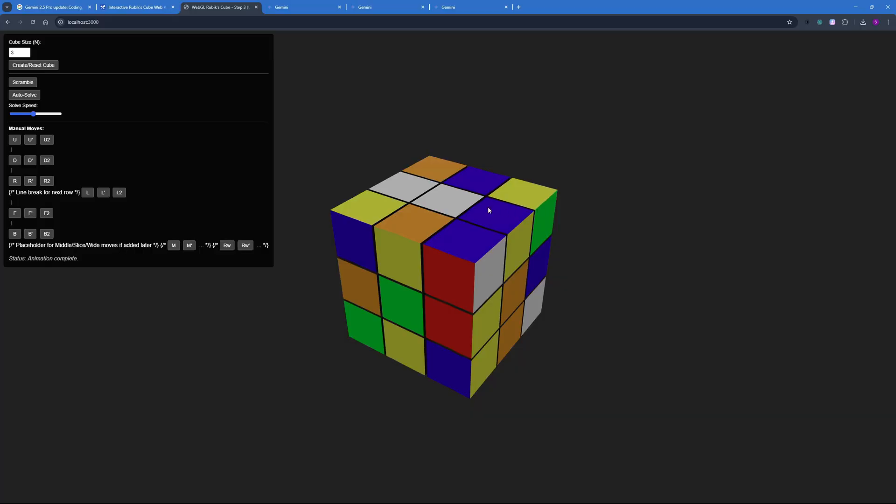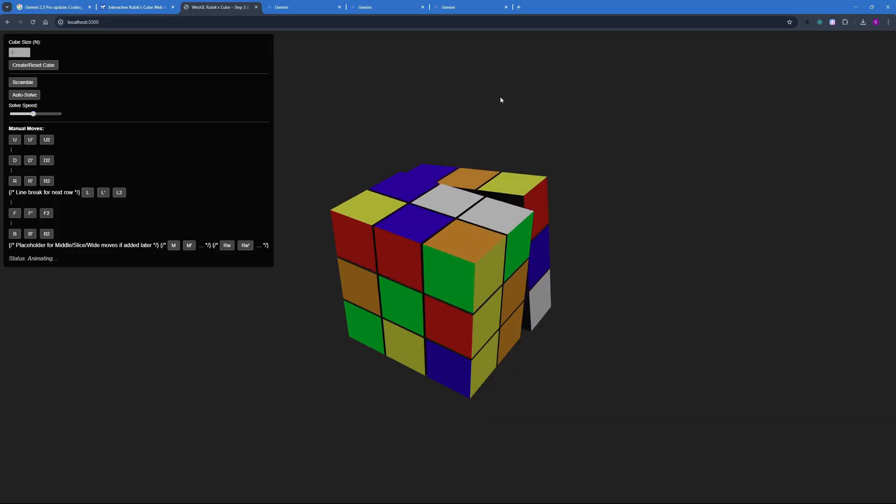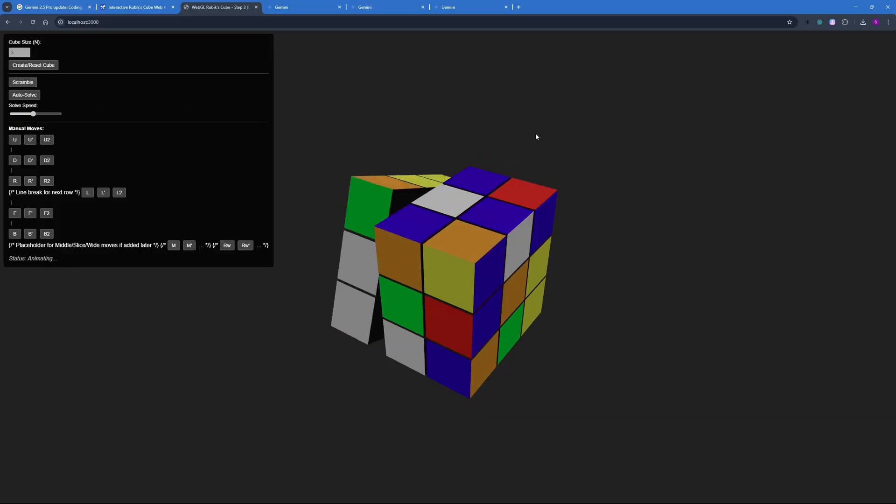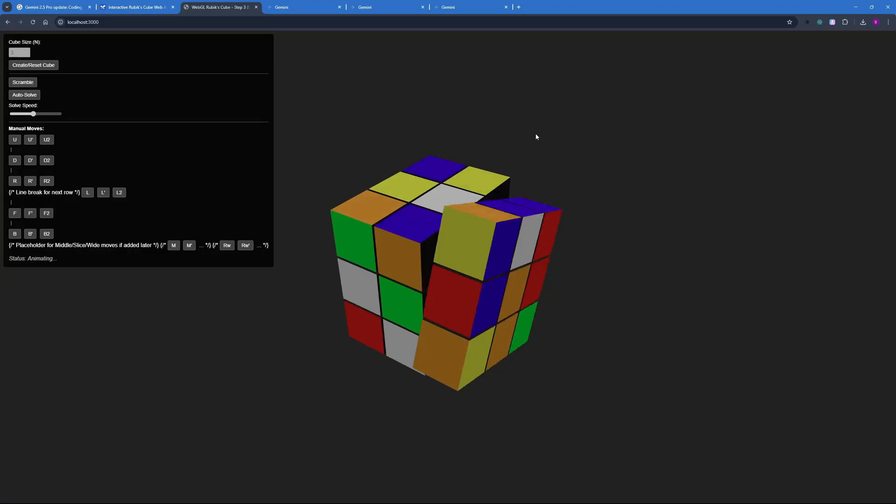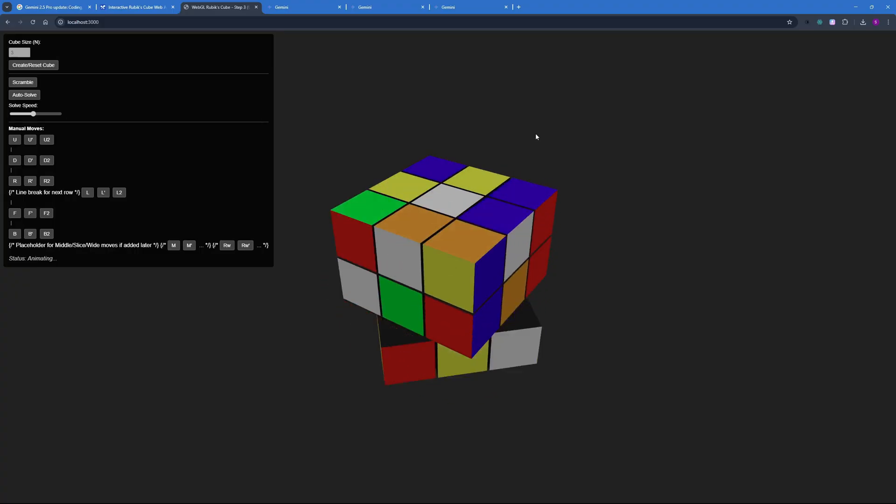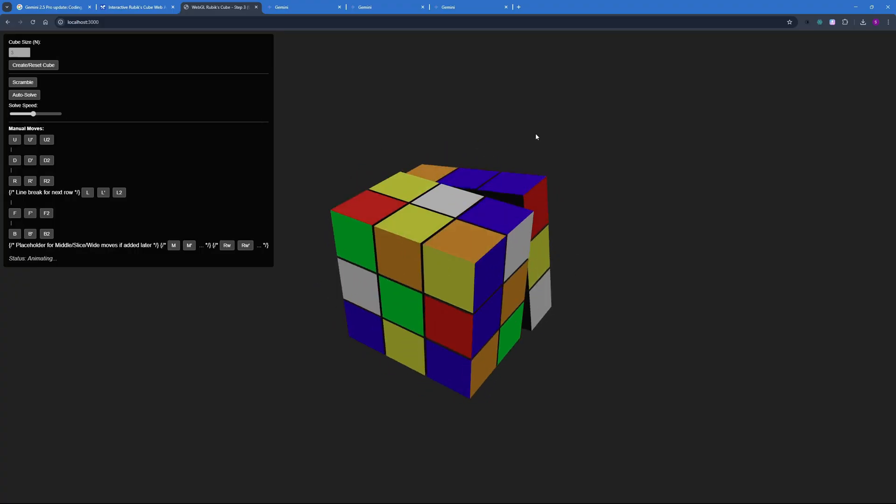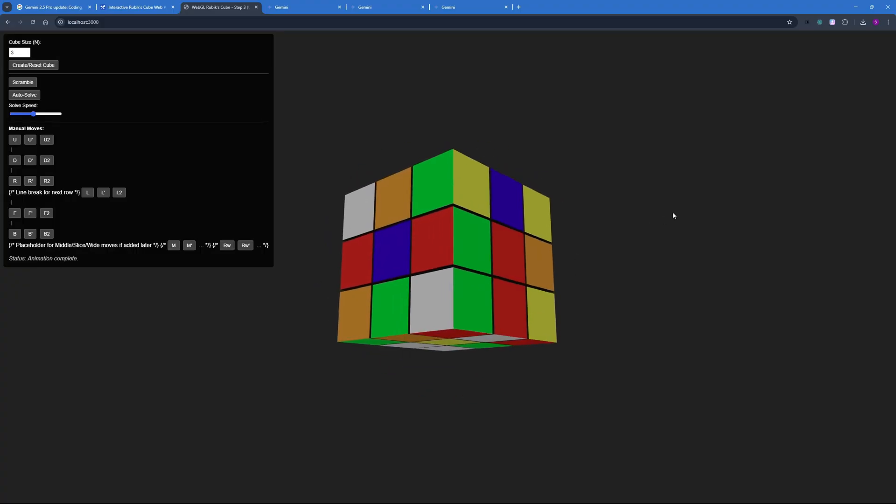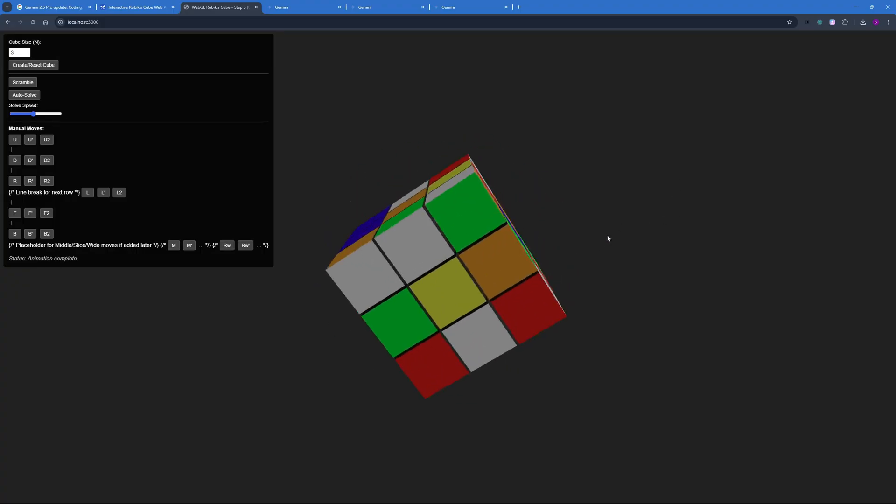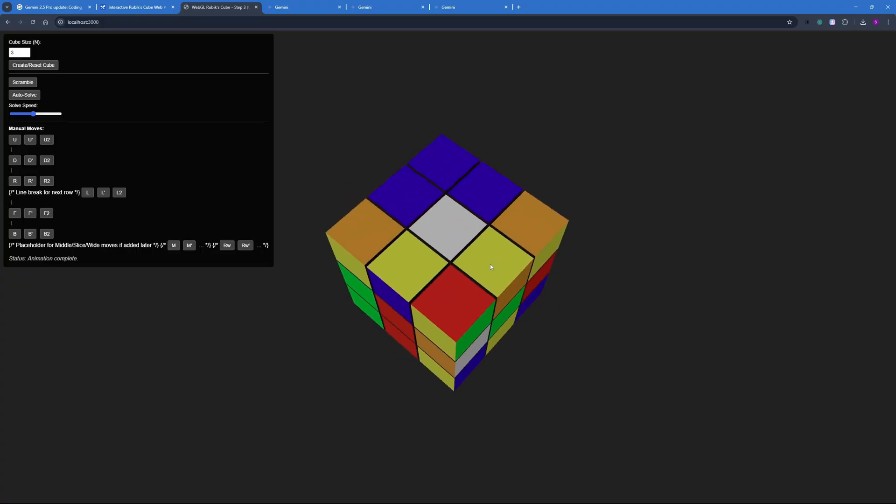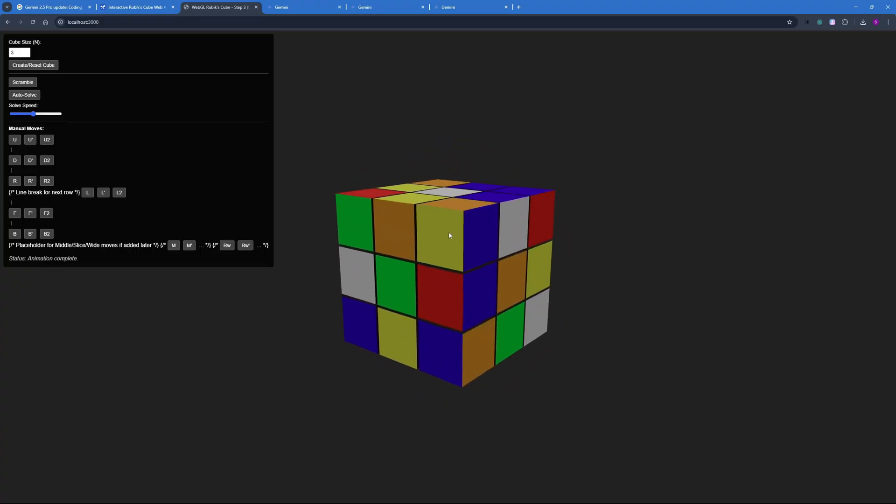What you can do is you can actually click on scramble and it will automatically scramble your Rubik's Cube. You can see the animation is on spot. The colors are not messing around and the 3D dynamics are really cool. I really like this smoothness here.